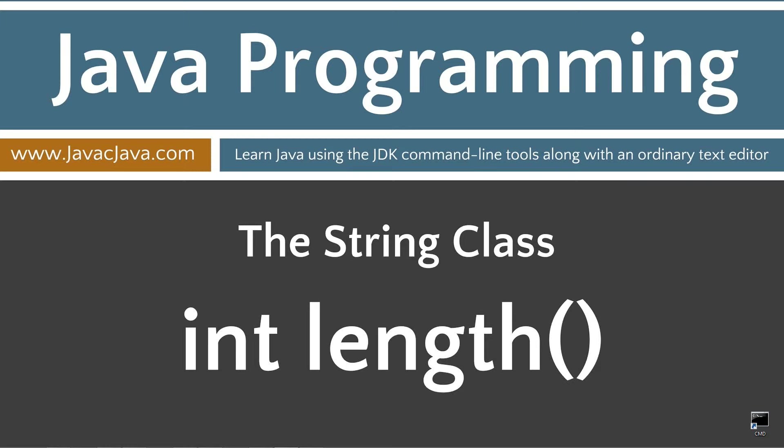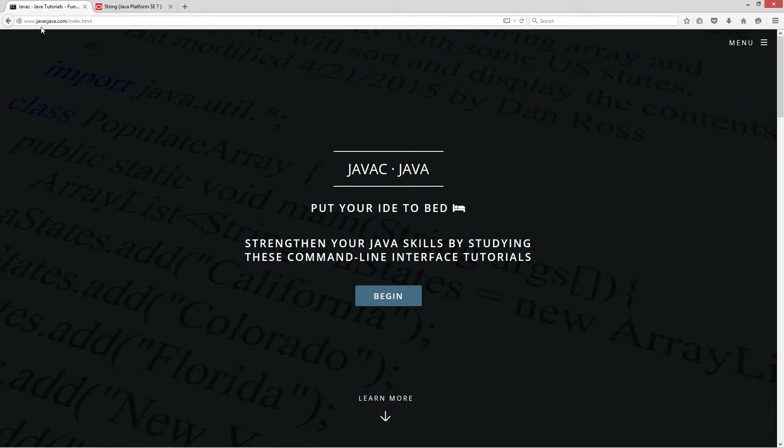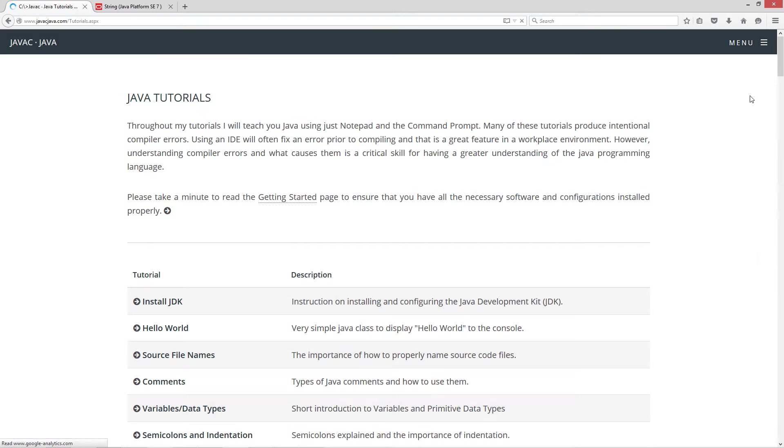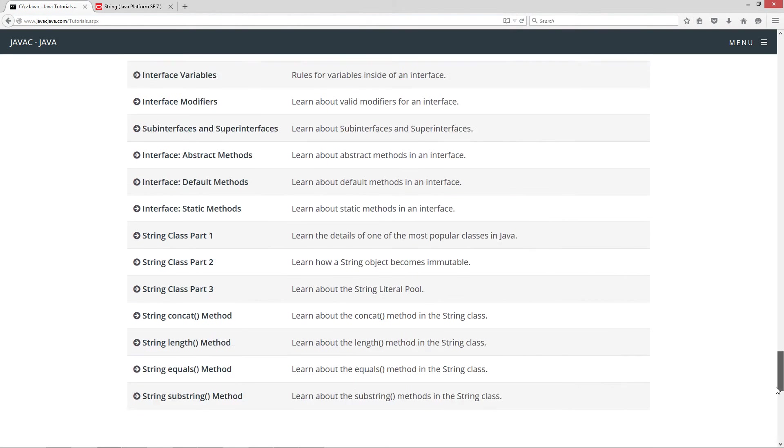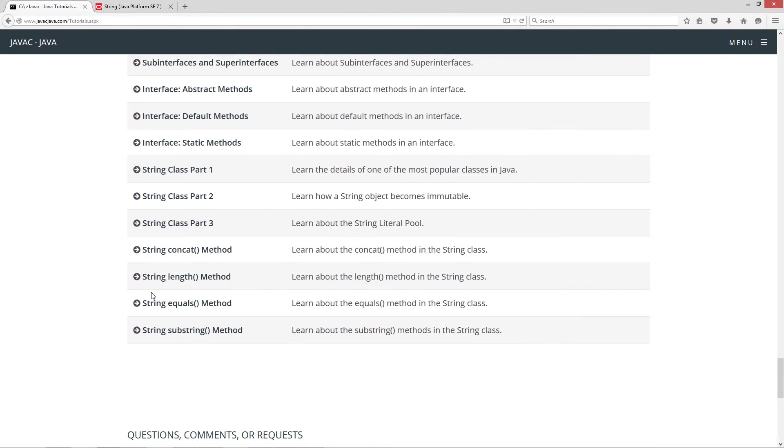This tutorial is about the length method inside of the string class. I'm going to open up my web browser to javacjava.com, my website. Select begin. I'm going to scroll all the way down here to the string length method.